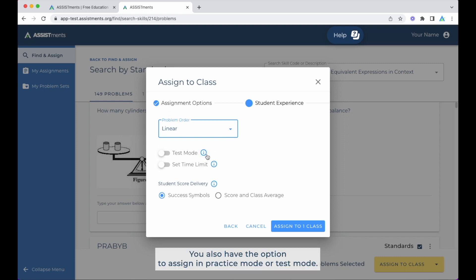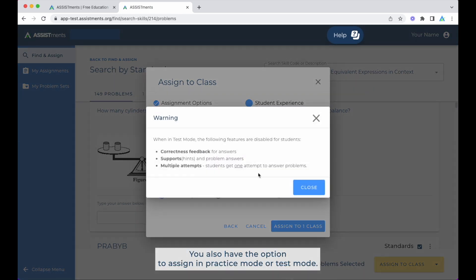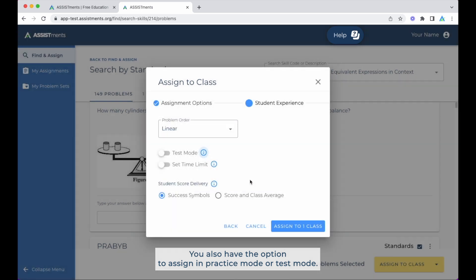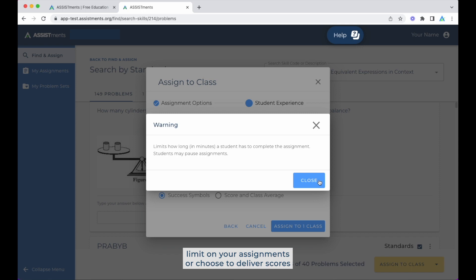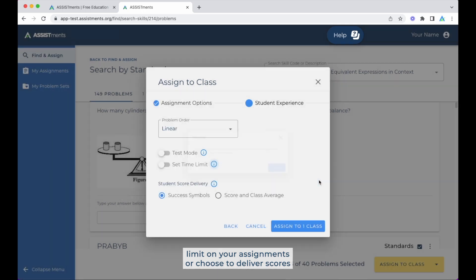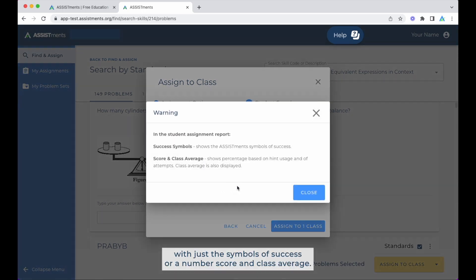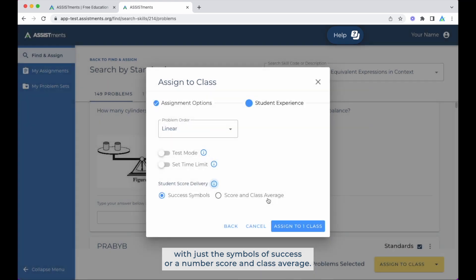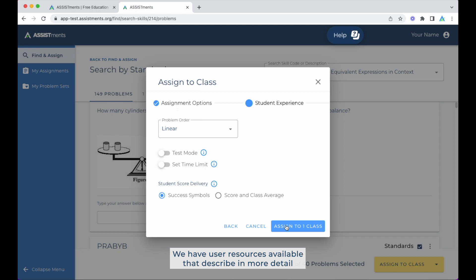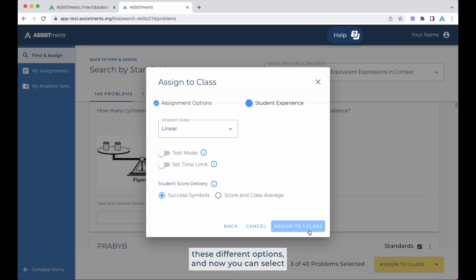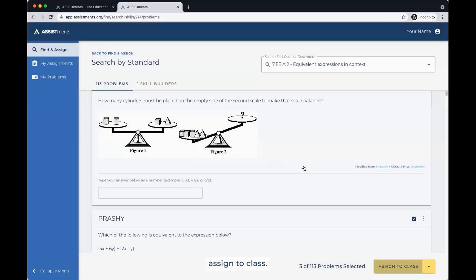You also have the option to assign in practice mode or test mode. Additionally, you can set a time limit on your assignments or choose to deliver scores with just the symbols of success or a number score in class average. We have user resources available that describe in more detail these different options. And now you can select Assign to Class.